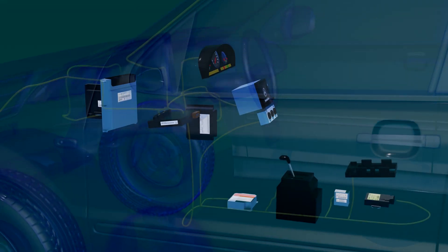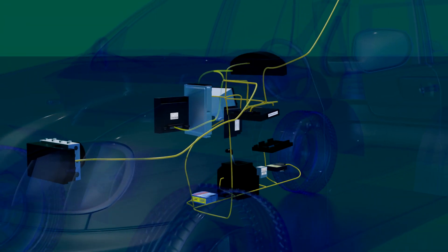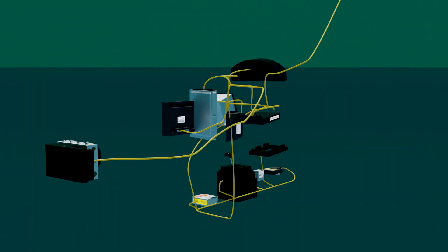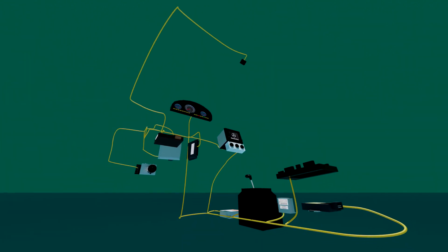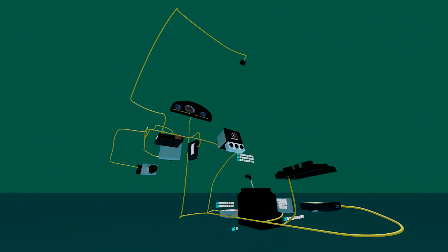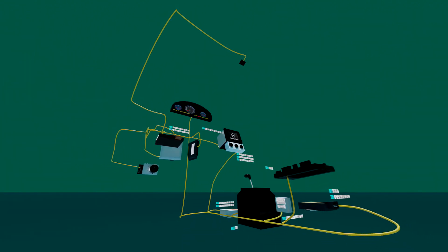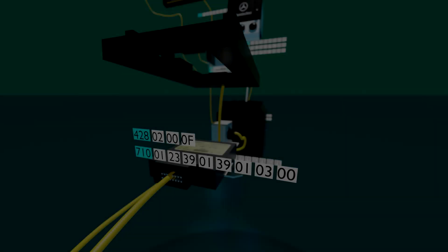These are computers that manage the automation and functionality of the vehicle. The controllers are connected with each other by the CAN bus. Each computer transmits some information onto the network.